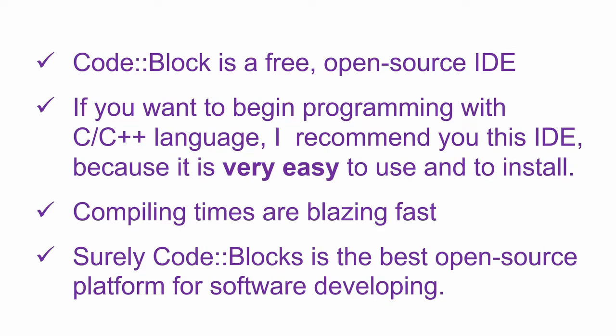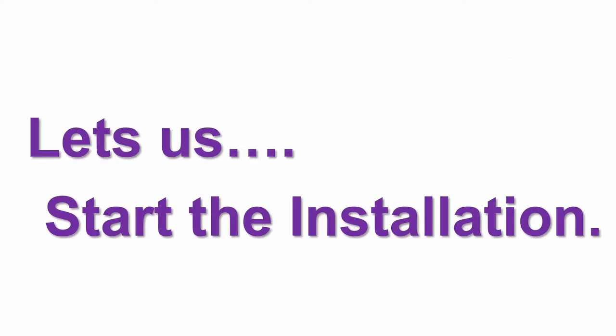Compiling times are blazing fast. Surely CodeBlocks is the best open source platform for software developing. Now, let us start the installation.